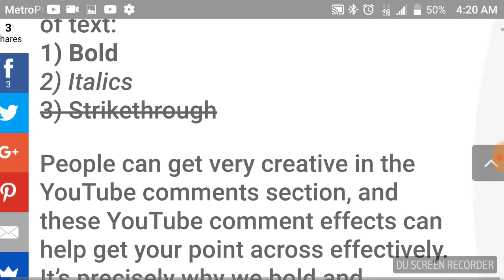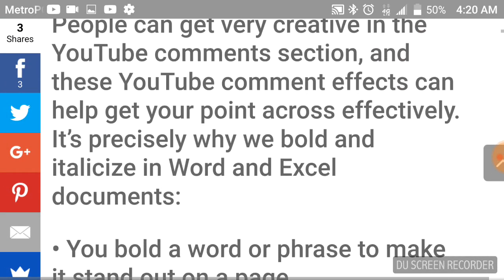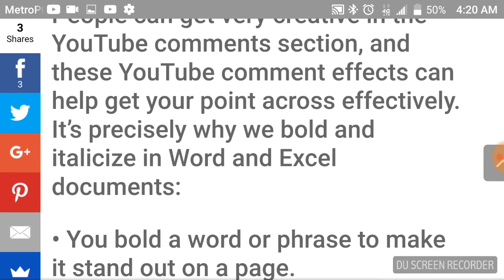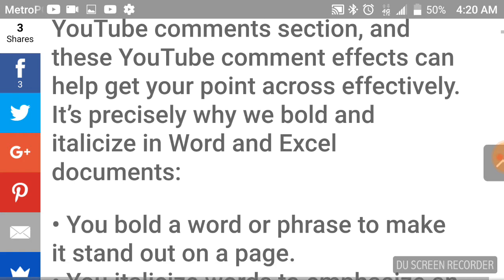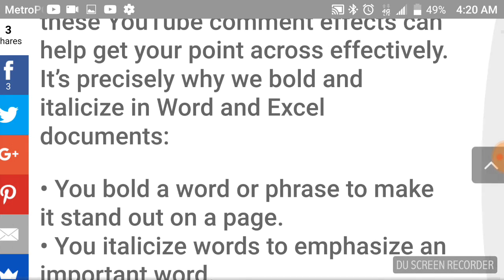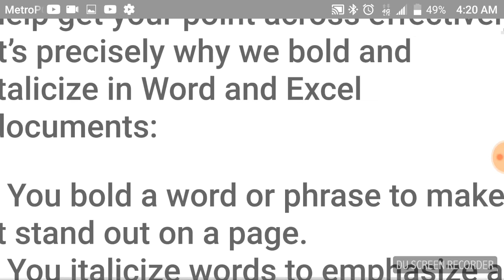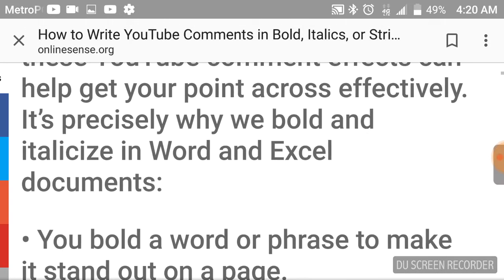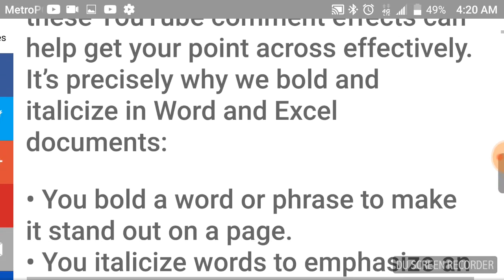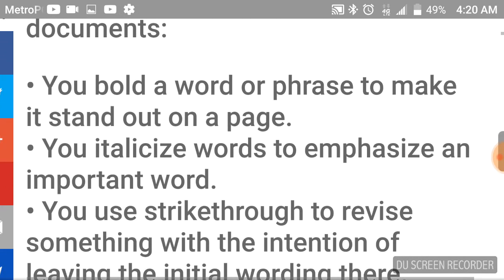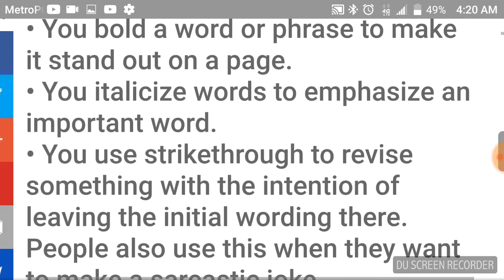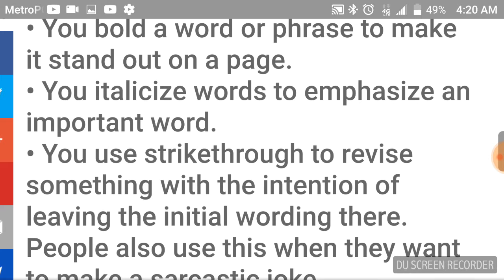People can get very creative in the YouTube comment section, and these YouTube comment effects can help you get your point across effectively. It's precisely why we bold and italicize in Word and Excel documents. You bold a word or phrase to make it stand out on a page.